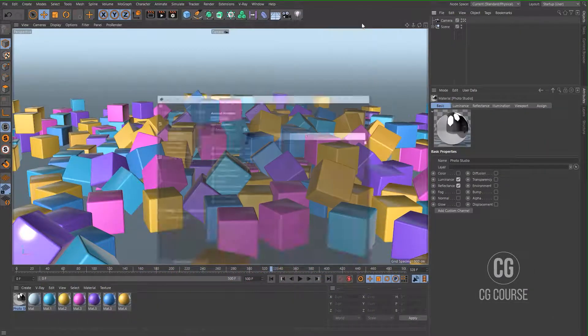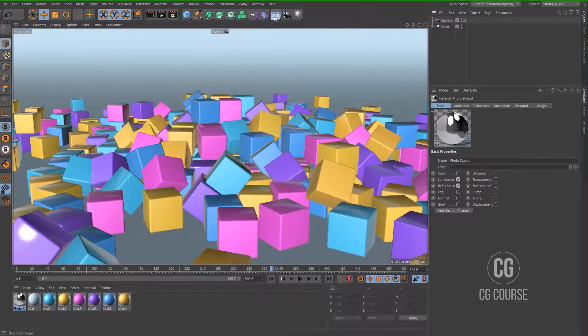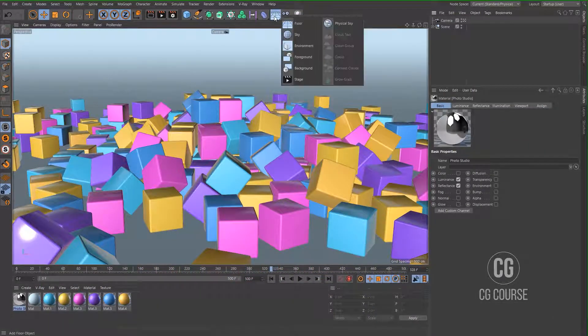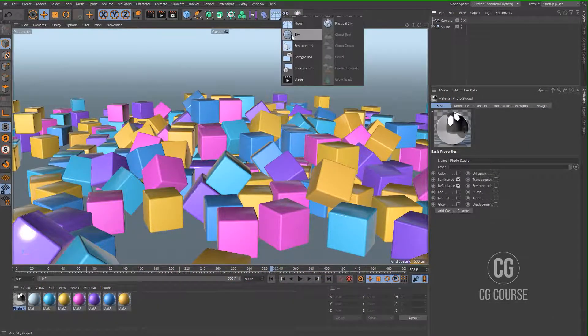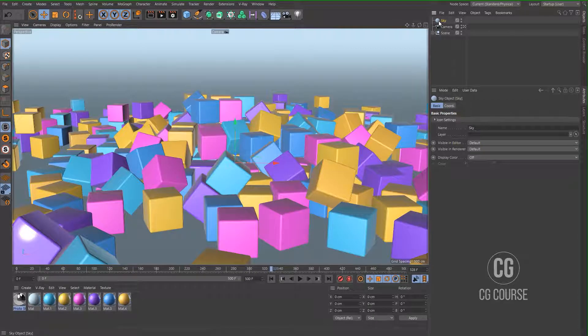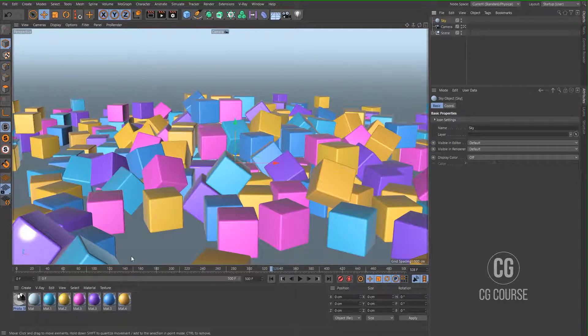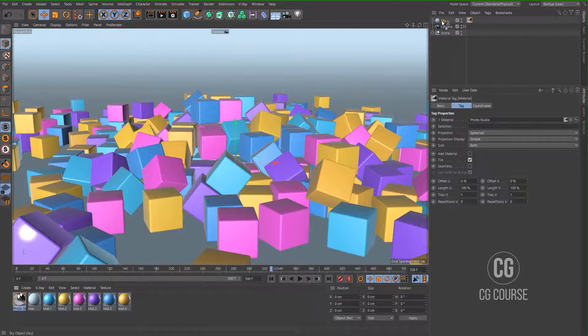Okay, let's move on to improve the lighting of the scene. Let's add a sky to the scene and add our HDR image to the sky.